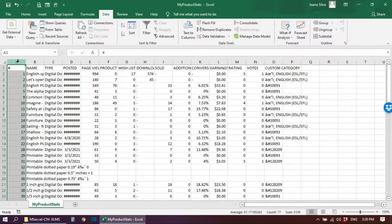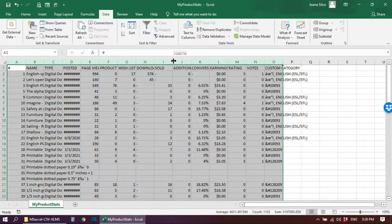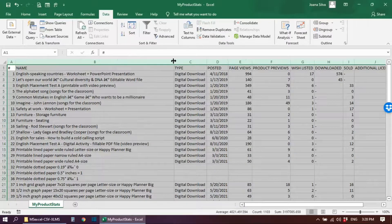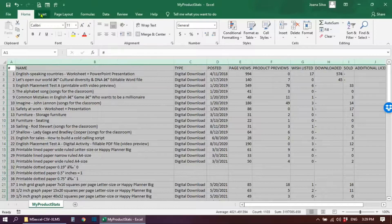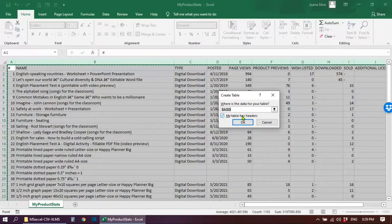Now you can edit this table as you would any other Excel spreadsheet. Select all the columns where you have information. You can start by clicking twice on any of the column borders so that the column width adjusts to the information in each column. Keep the columns selected and then go to the Home tab and look for the Format as Table option. Click there and choose any style you like.